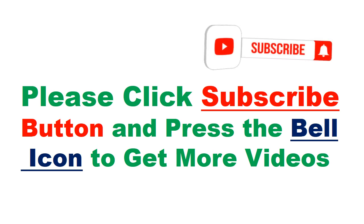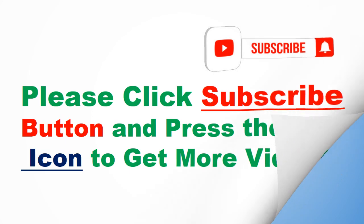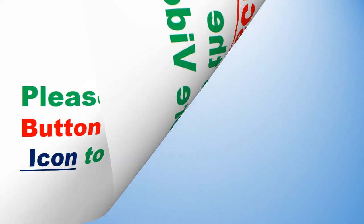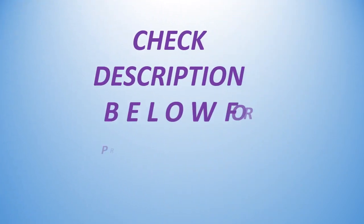Please click subscribe button and press the bell icon to get more videos. Check description below for product link.